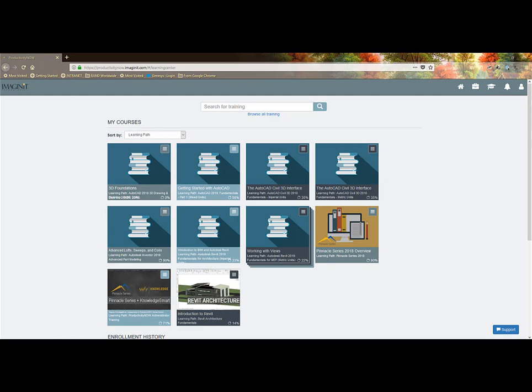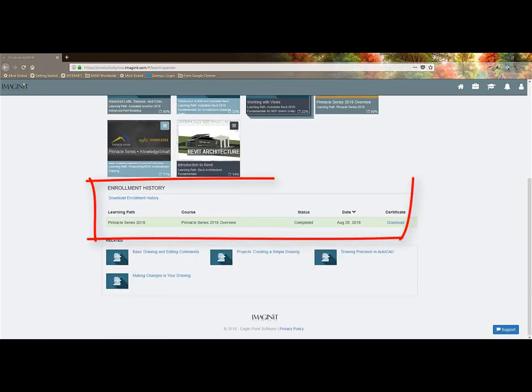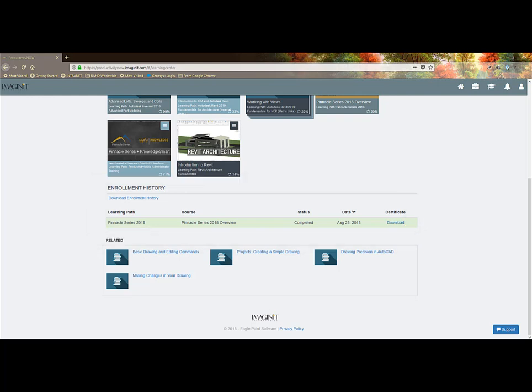Studies show that this method of learning has a higher retention rate as it is at my pace and smaller bits of information. You can also see your enrollment history and view or print your certificates of completion.